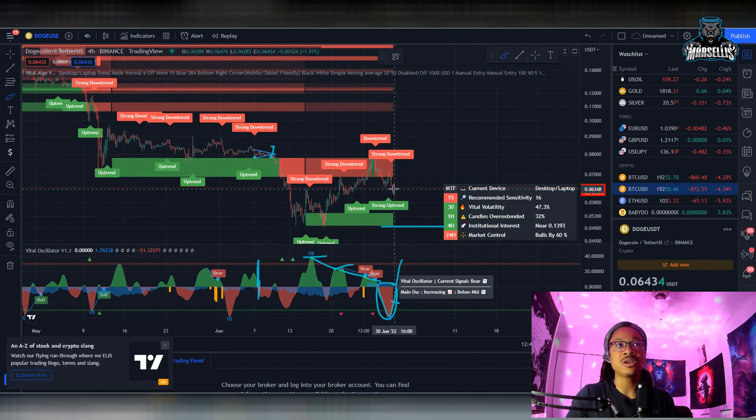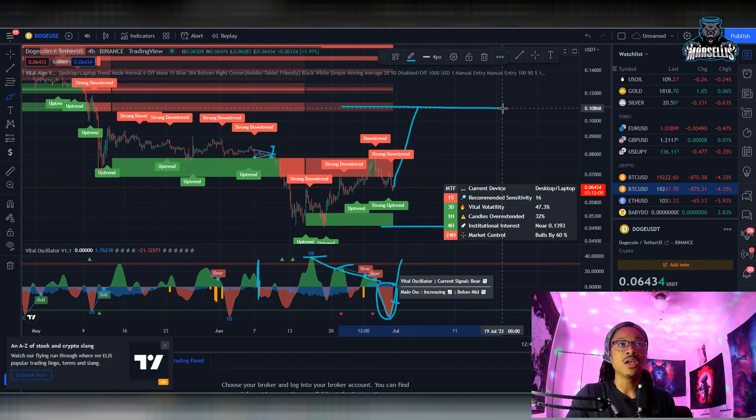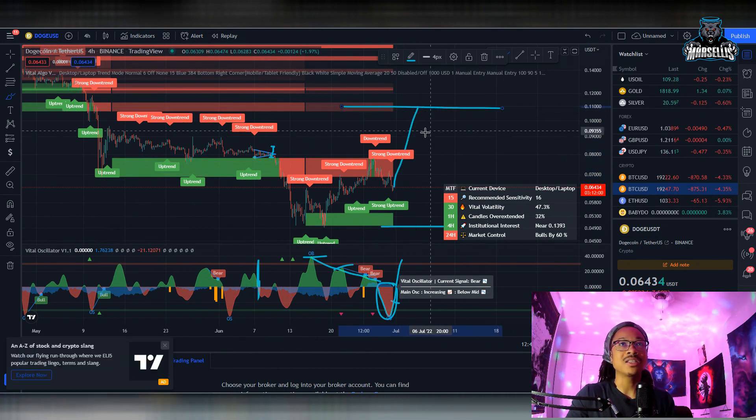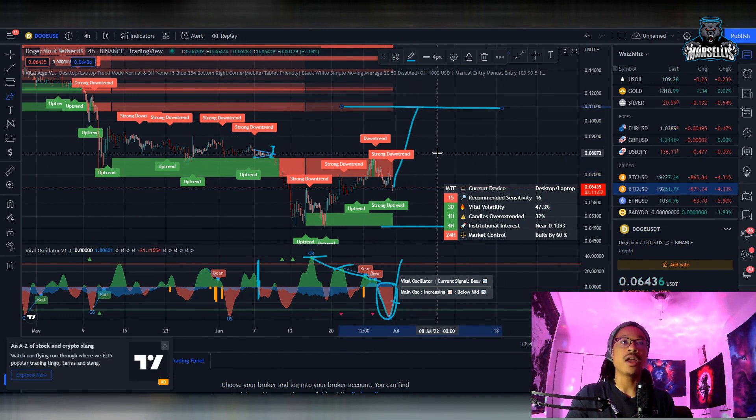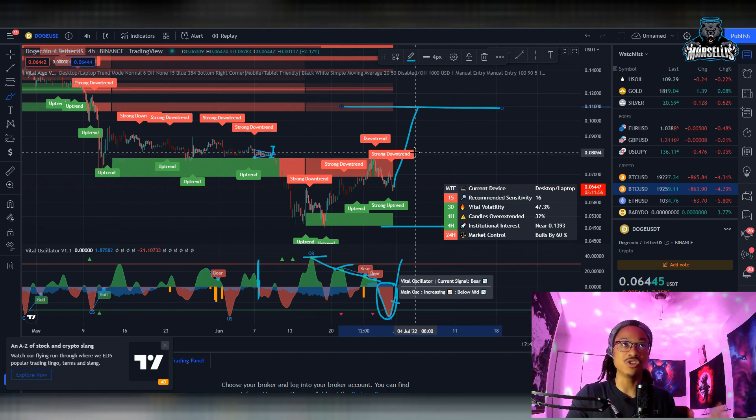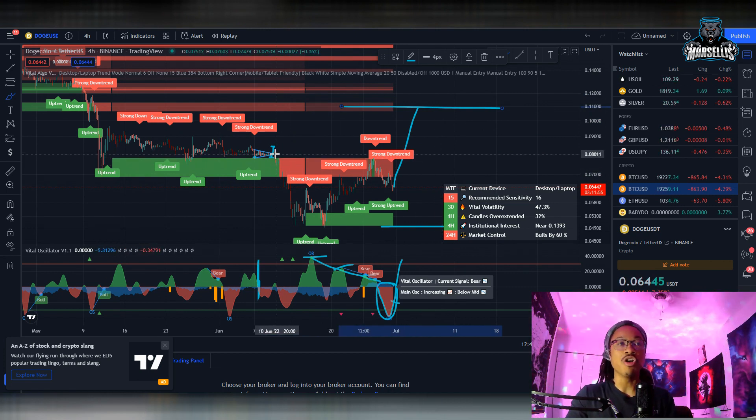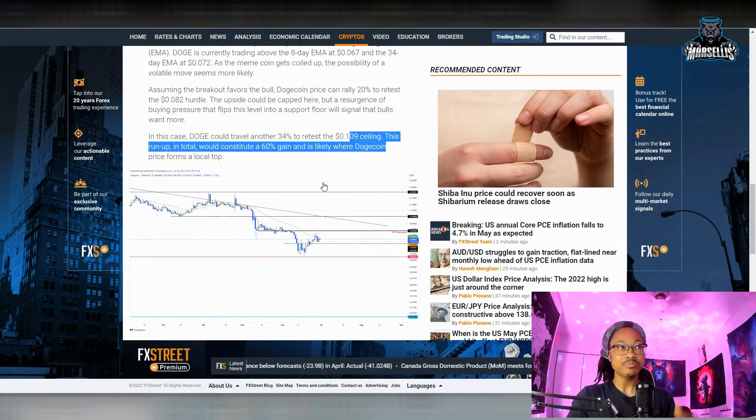So yeah, they're definitely right with that being top.